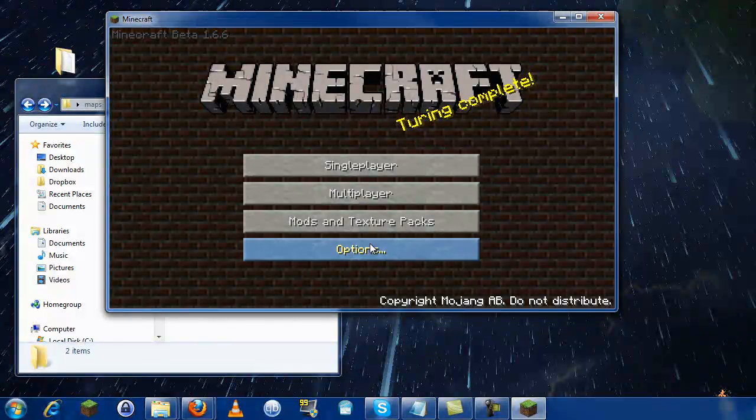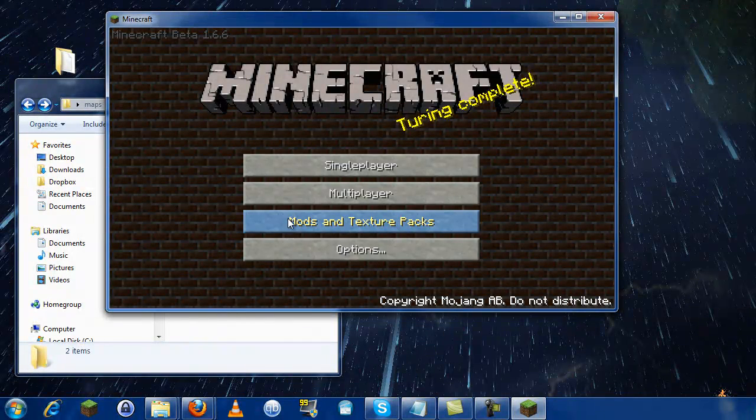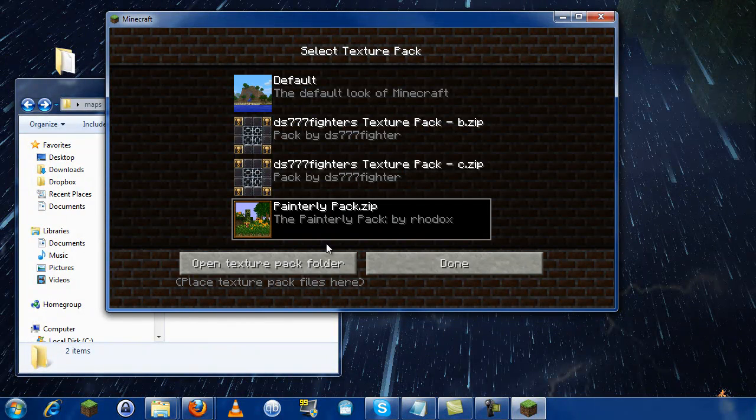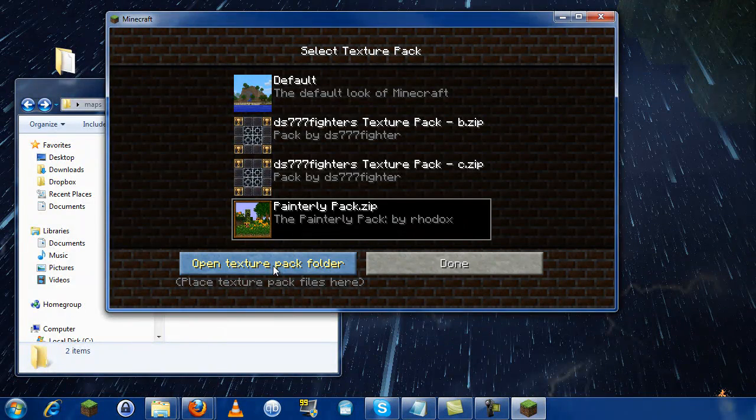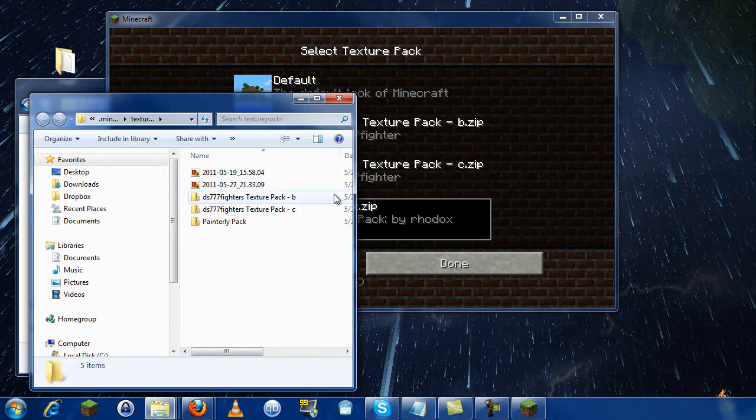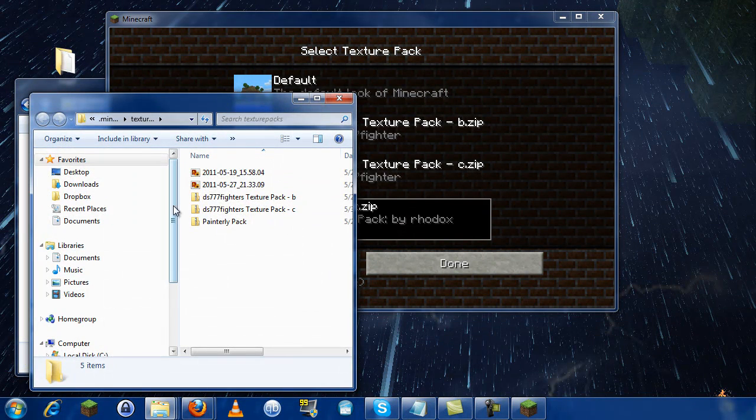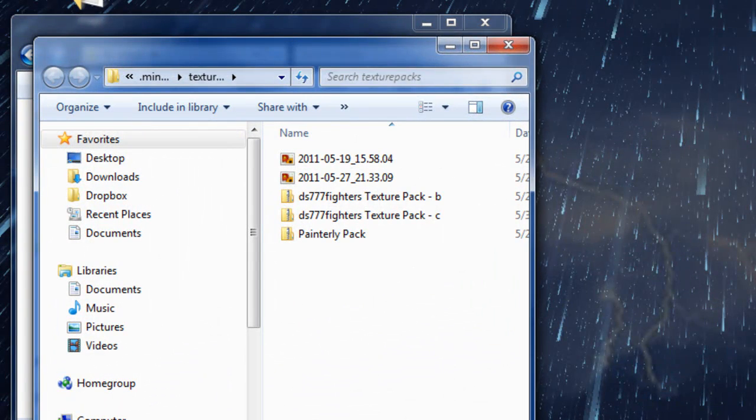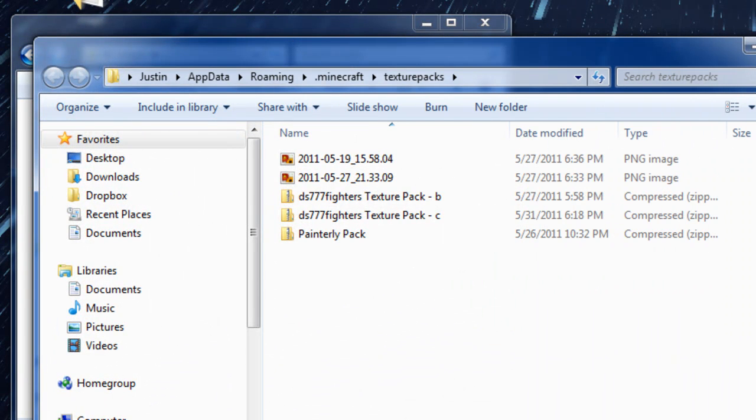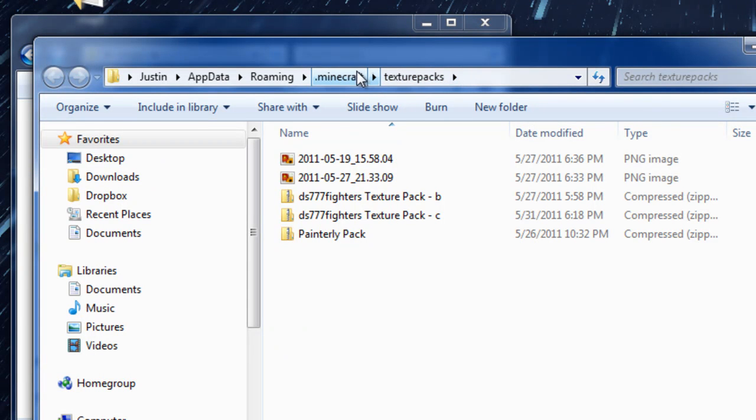I'll log in. Go to Mods and Texture Packs, and then you open the Texture Pack Folder. That will pop you up close to where you want to be.